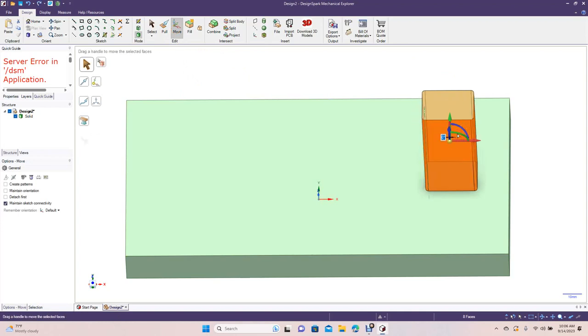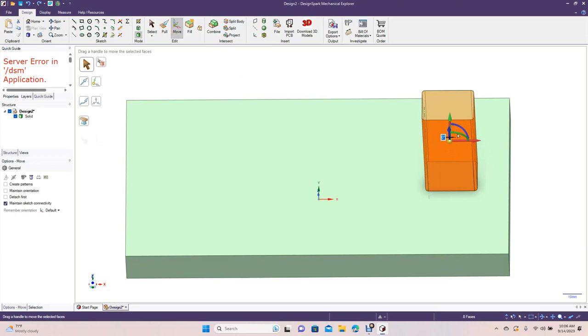We want to rotate this, so basically the standard degree angle for a pistol grip is 22 degrees. So we want to go 360, I think it's a plus 22.